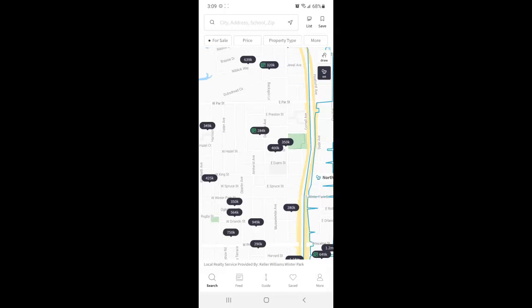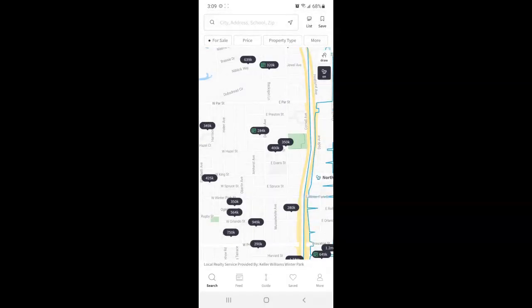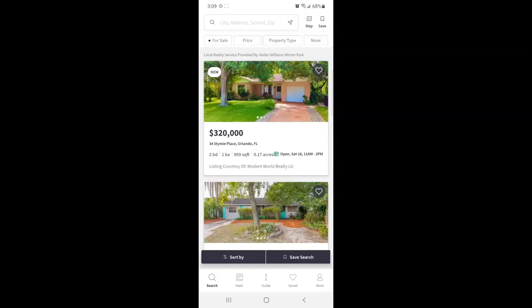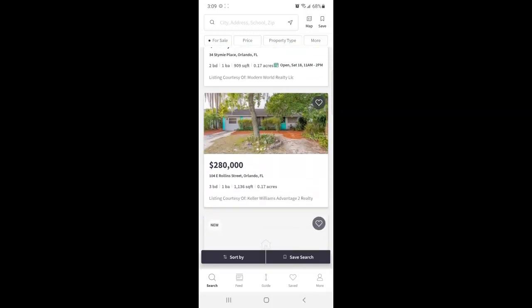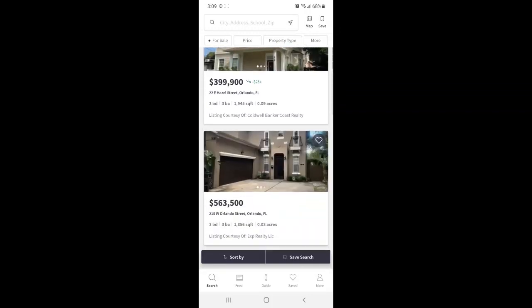And once you zoom in far enough you'll see the blue boundaries for the neighborhoods as well. So taking a tour of this screen you'll see the search at the very top. So you can enter a specific city address, school, or zip code and that'll bring up your keyboard to start typing. You can also view these properties in list form by tapping list in the top right corner. So they'll show in list form. And of course you can toggle back to the map by tapping map in the top right corner.